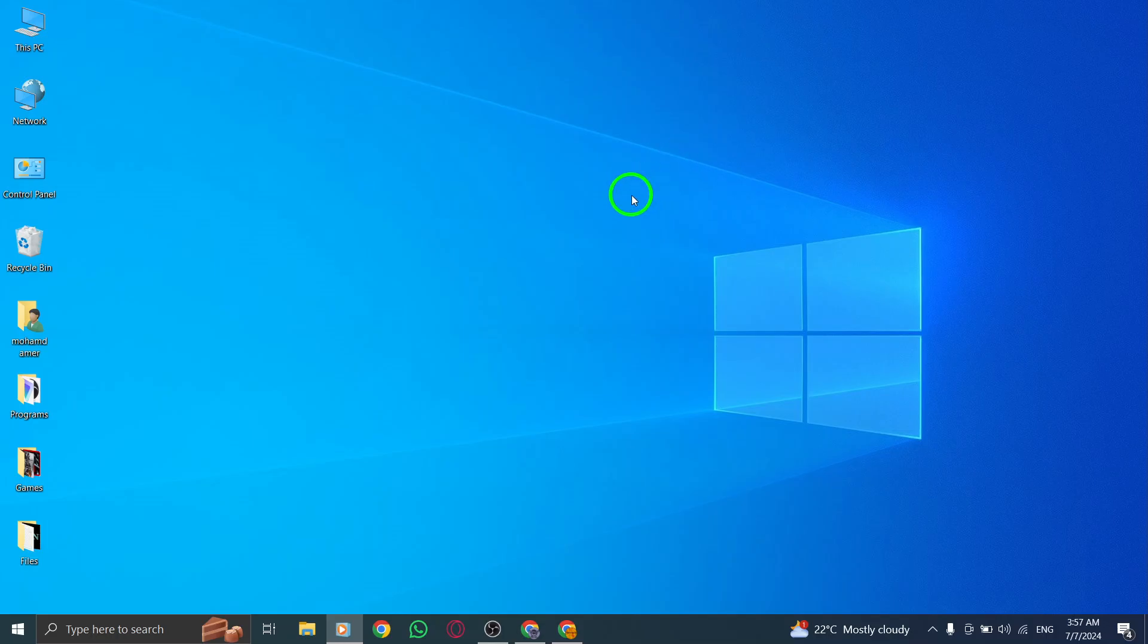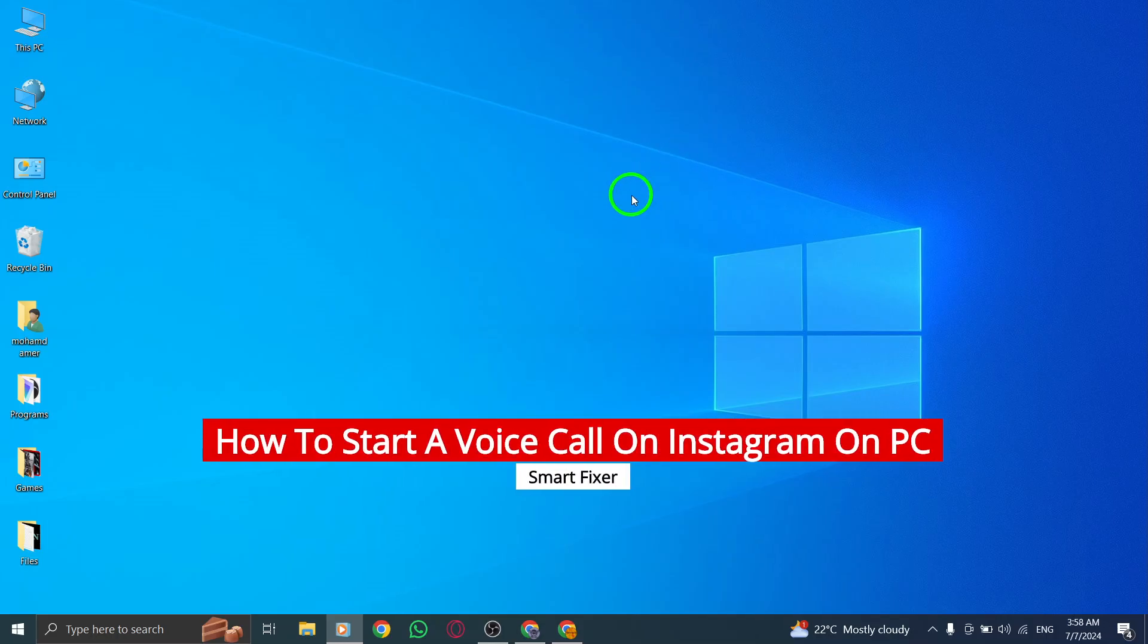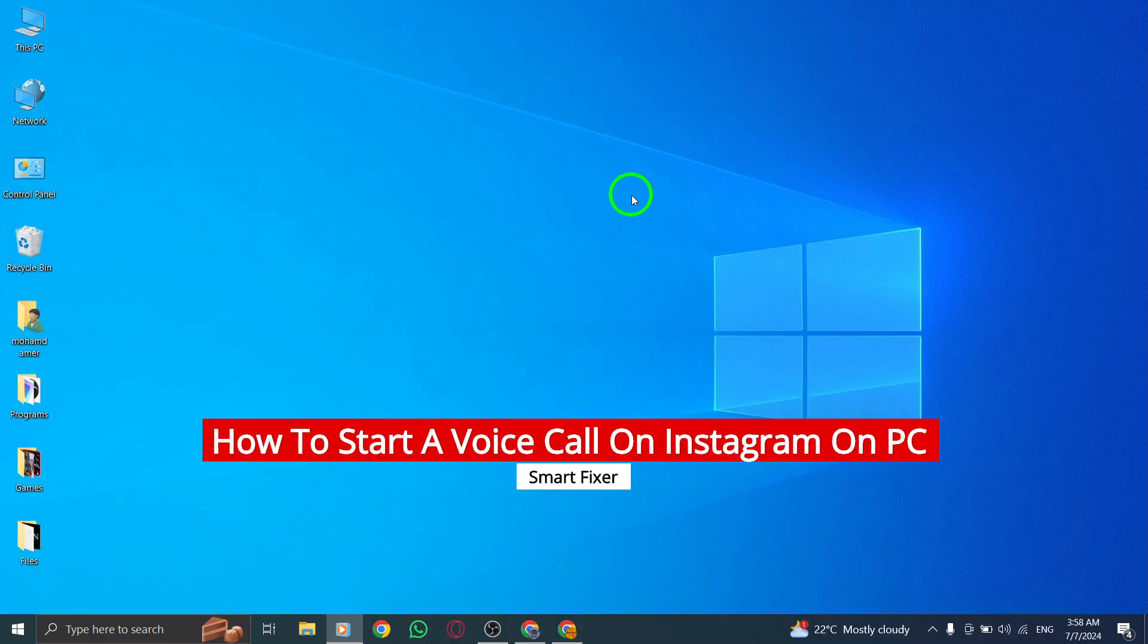Hello and welcome to our latest tutorial on how to start a voice call on Instagram on your PC with the new update. Let's get started.